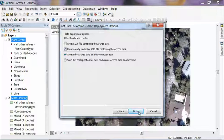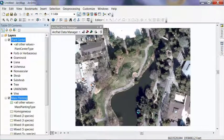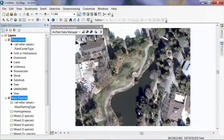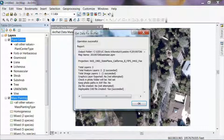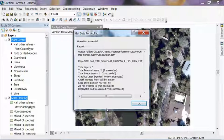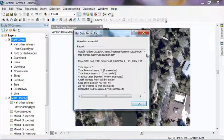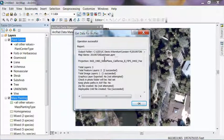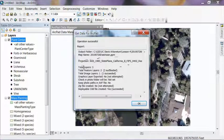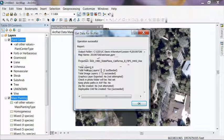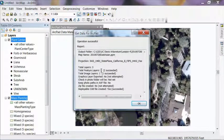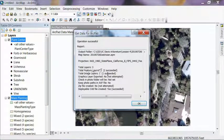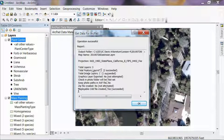The name of it, the projection that we assigned in Lesson 2 is already right there. The number of layers we checked out. It checked out two feature layers. That's our plant center or mass planting feature classes. And it checked out one image layer. That's our background photo. And the rest of the stuff we didn't really do except for the very bottom one here, where we created a deployable cab file. And yes, that succeeded. So we hit OK.